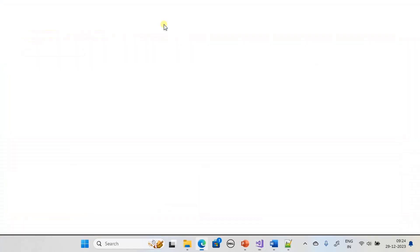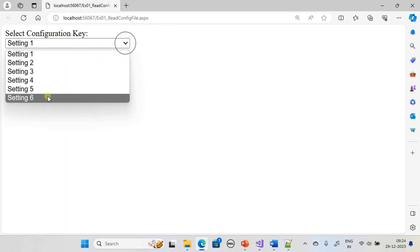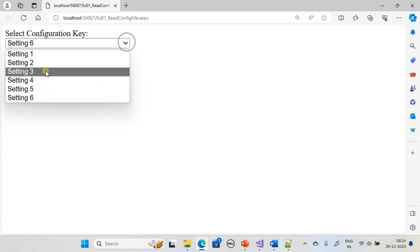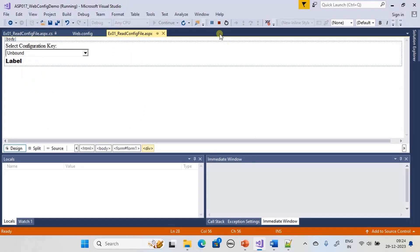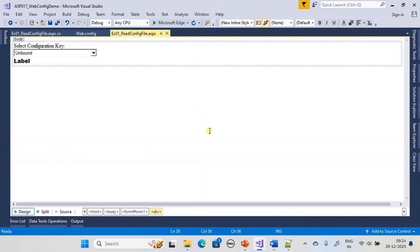The new settings get reflected in the combo box — for example, Setting 6 now appears. Now we will read the value for the selected setting.